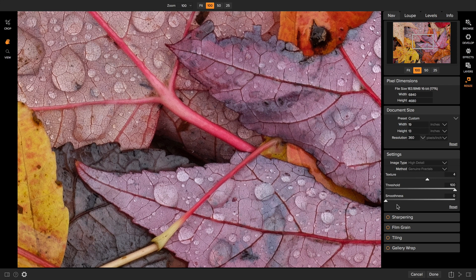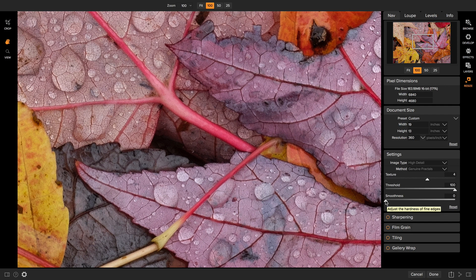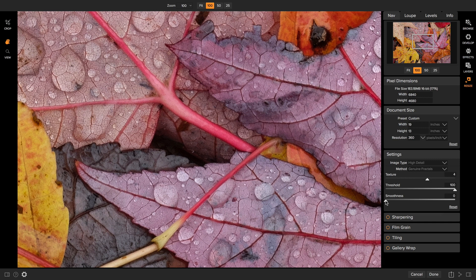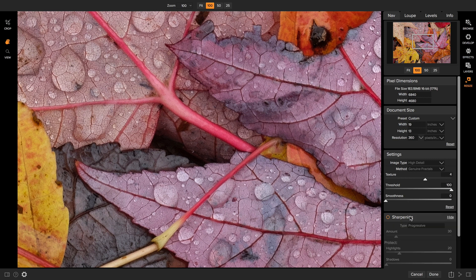The smoothness slider kind of does the opposite. It'll help take the edge off of those fine details. I only tend to adjust the smoothness slider if I have a lot of grass in my photo. Grass, when it gets magnified, will tend to take on kind of a cross-hatched appearance. Adjusting the smoothness slider will reduce that cross-hatched appearance. Next, let's go down to sharpening.